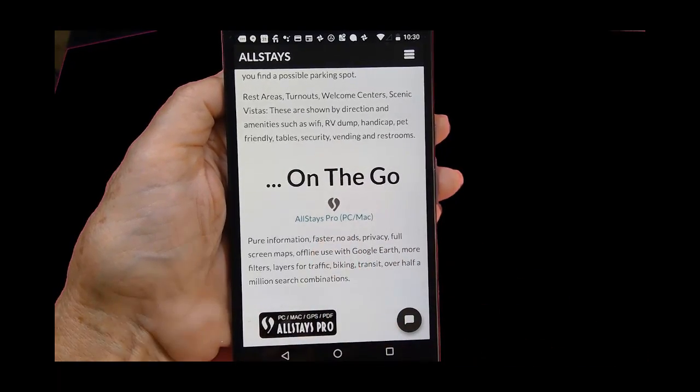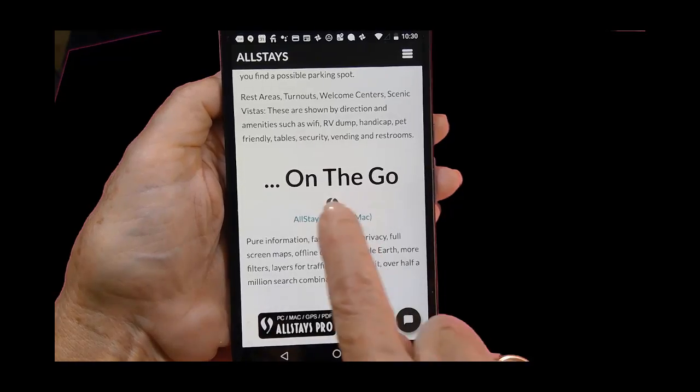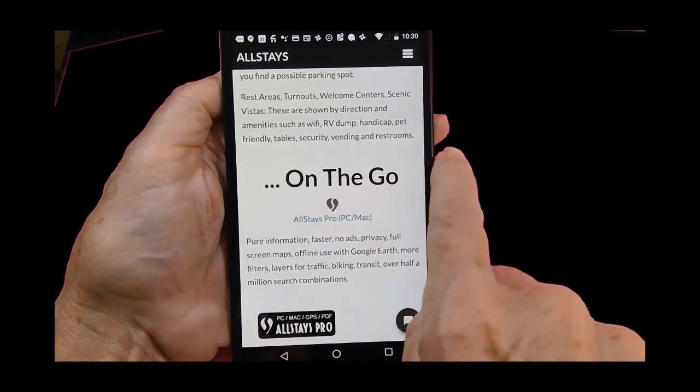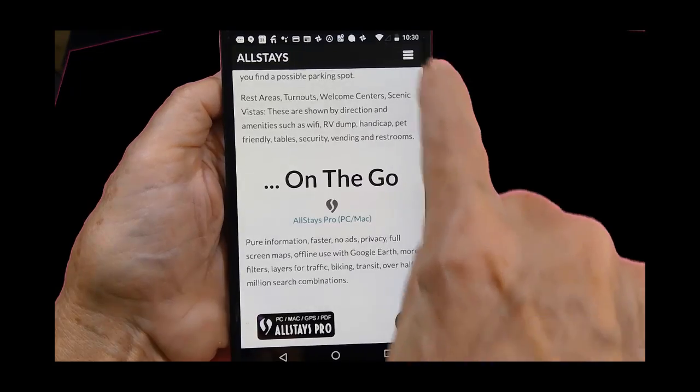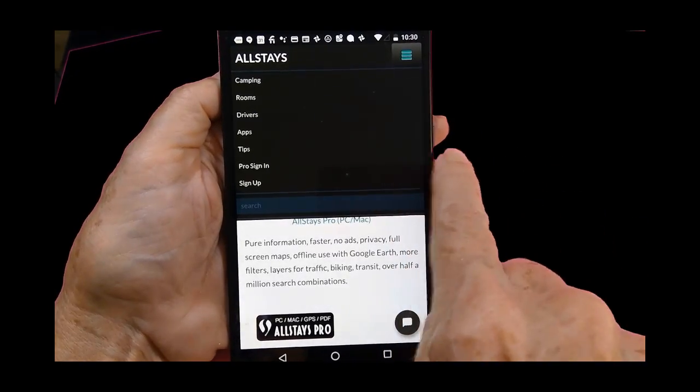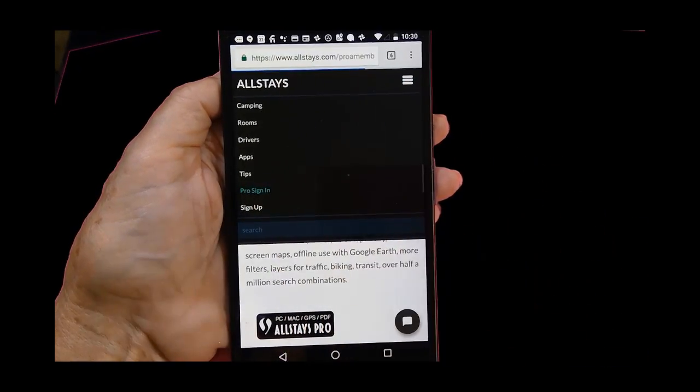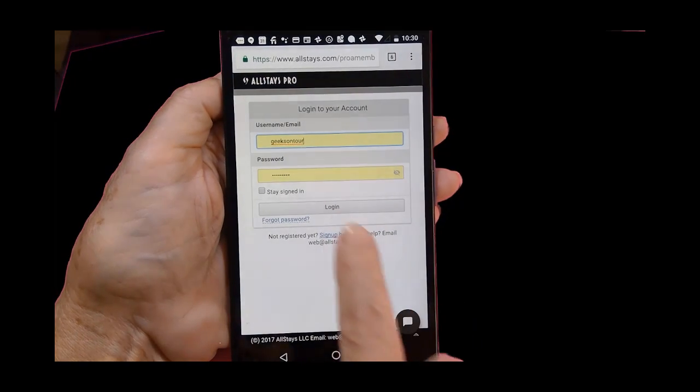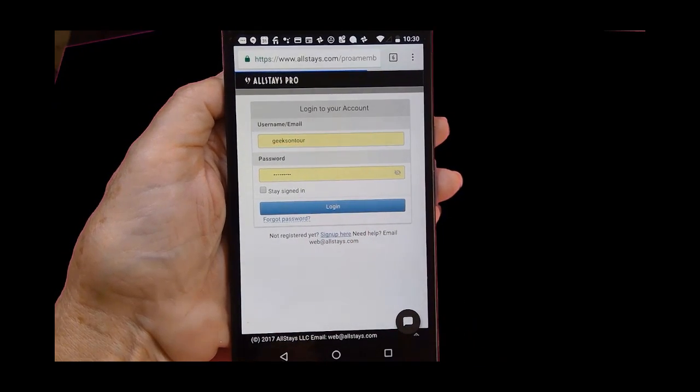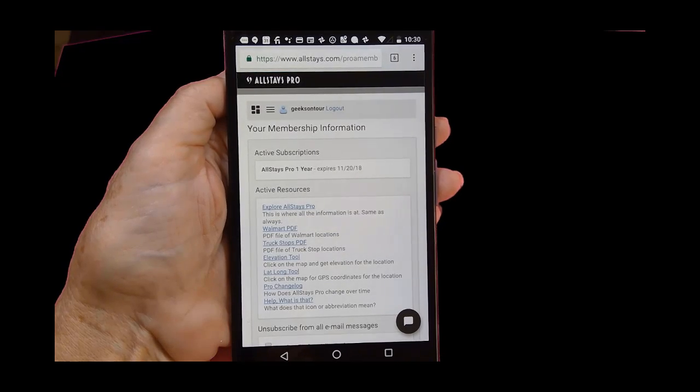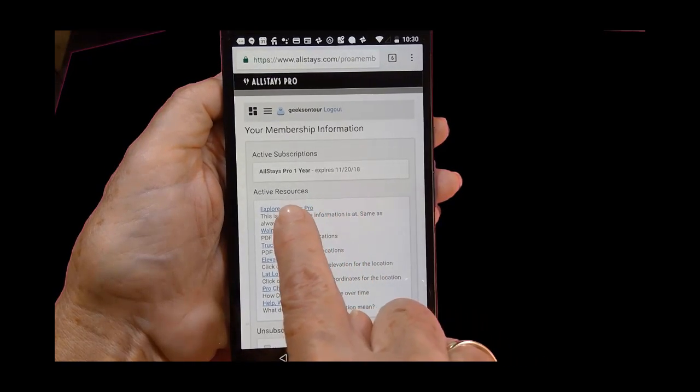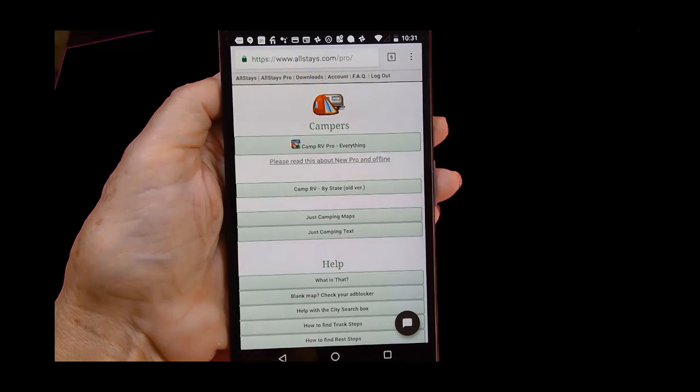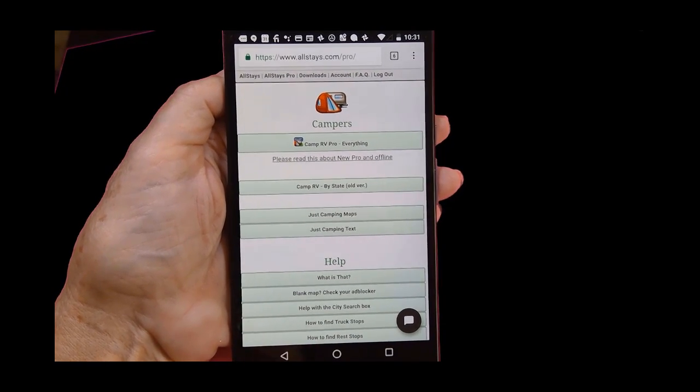However, if you want it to respond a lot like the app and even better, you want Allstays Pro and it costs about thirty dollars a year. I already have that so I just have to make sure that I am signed in to my Pro version and then explore.